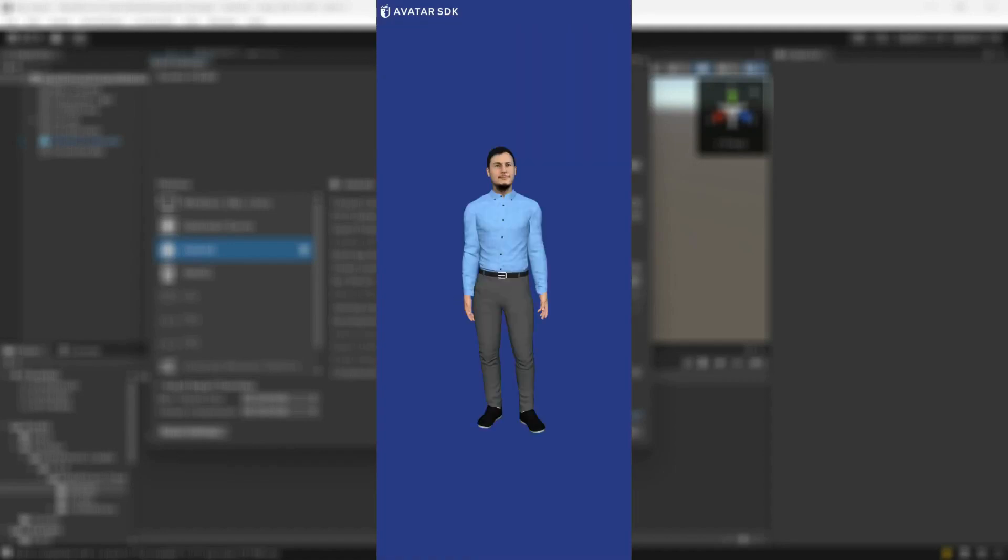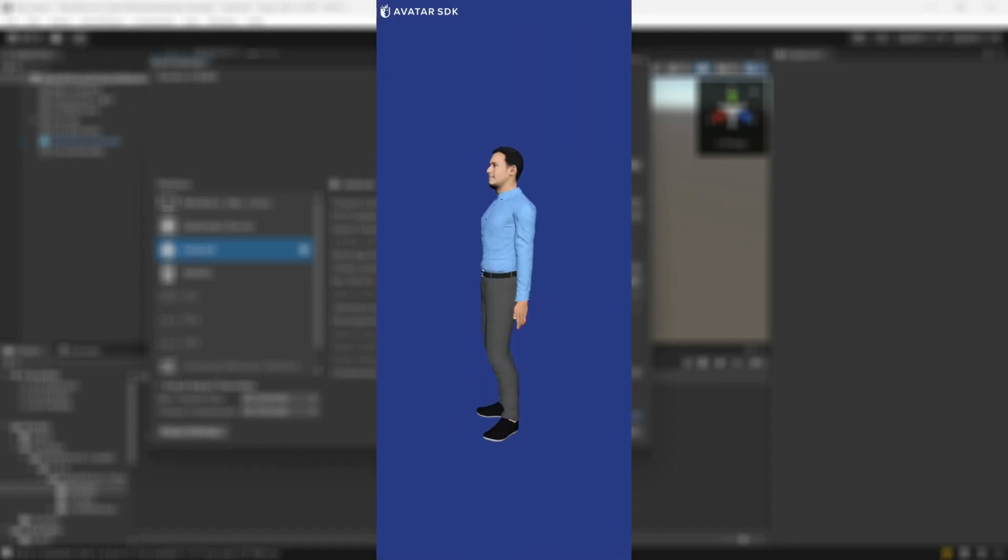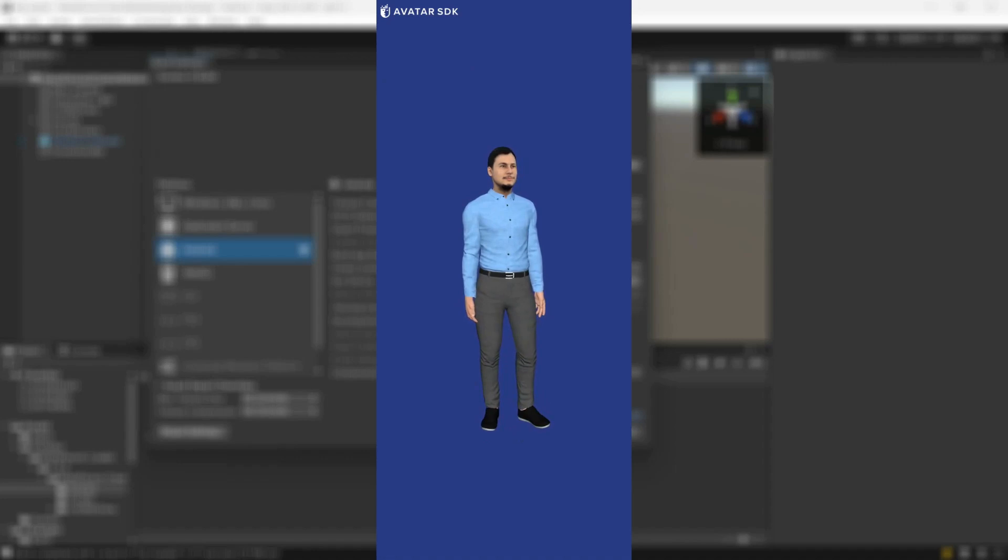Feel free to use this example as a starting point to integrate MetaPerson avatars into your Android application.